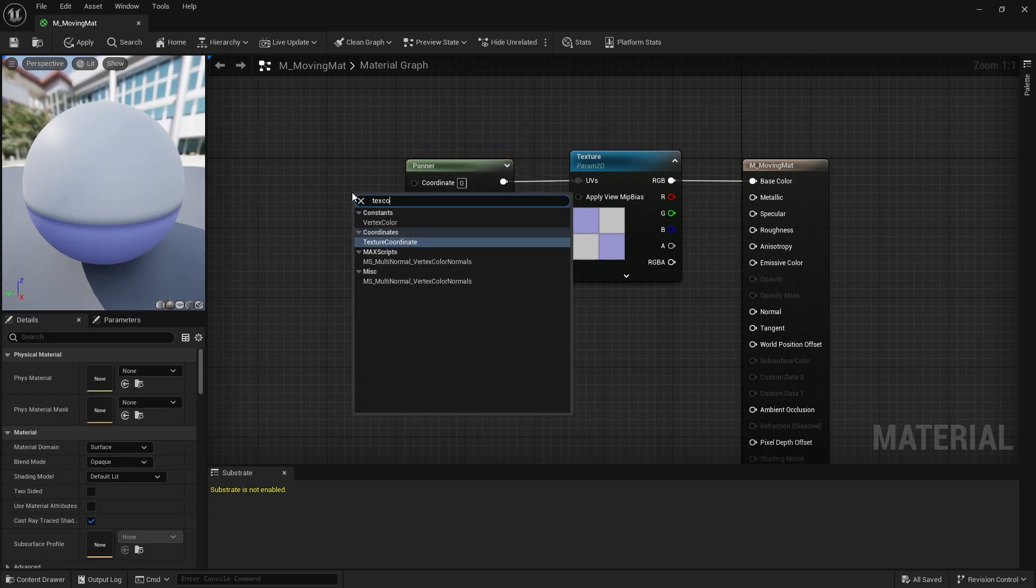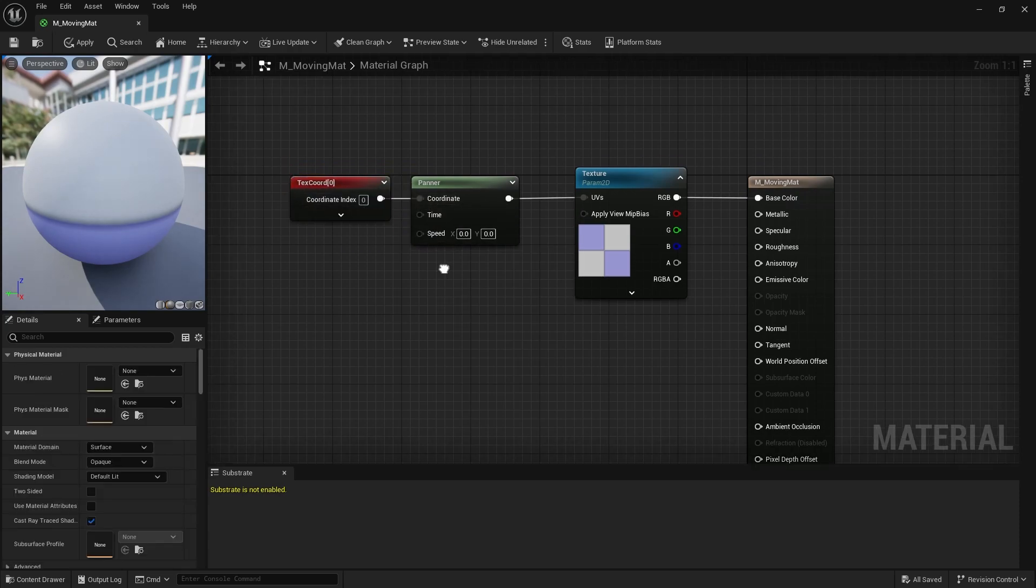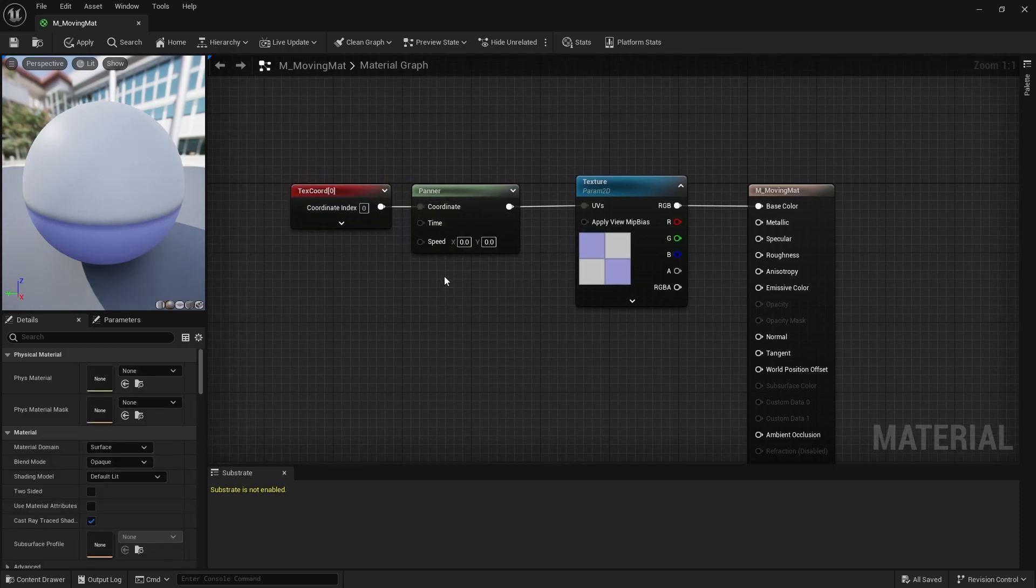Create a texture coordinate node and the result of this node goes into the coordinate of the panner node.